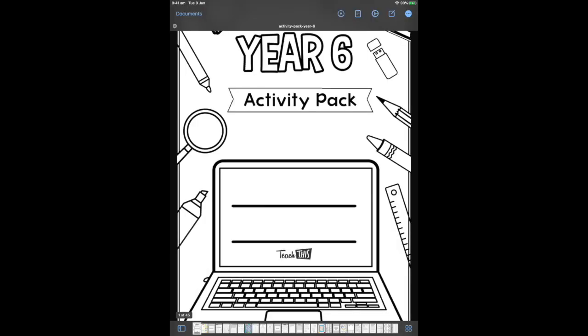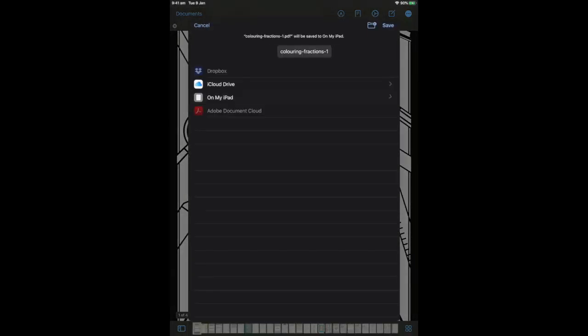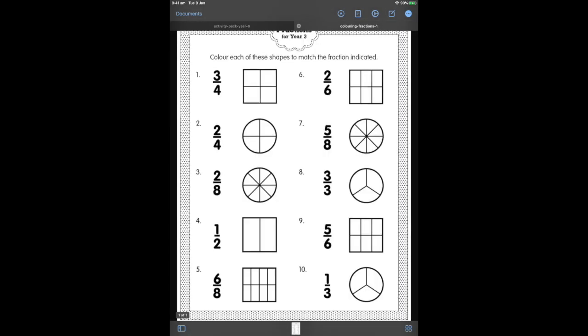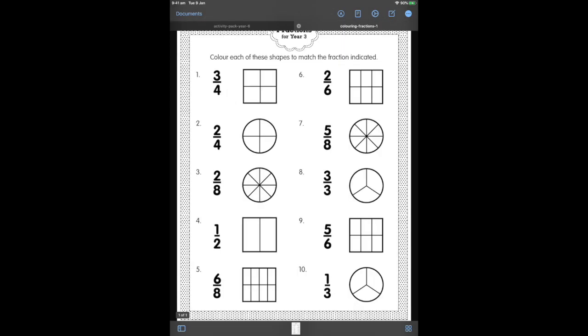While I'm working on that Activity Pack, I'm just going to AirDrop a new worksheet from my PC. You can see it comes up on my iPad — I just tell it to go to Xodo, save that, and up it'll pop. This one's a perfect one for something like this. You can see the Activity Pack is still saved in the other tab, but in this new tab, I've got a new worksheet.